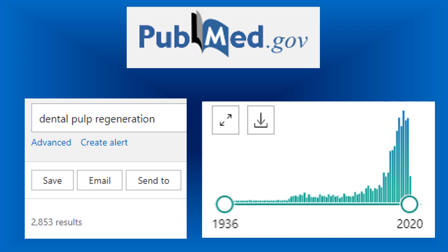To understand the importance of this topic, we can see that in the literature — for example on PubMed — there are 2,853 articles related to this topic, and most of them are from recent years. So this is really the hot spot of endodontics nowadays.